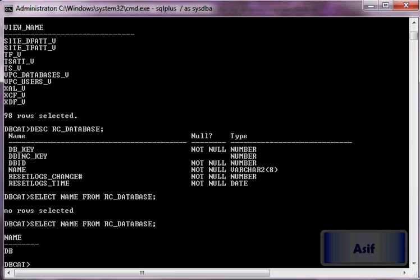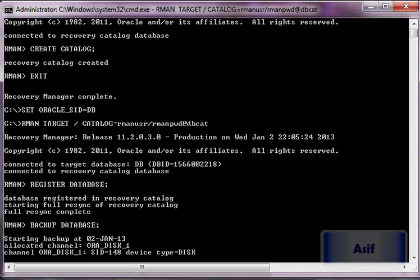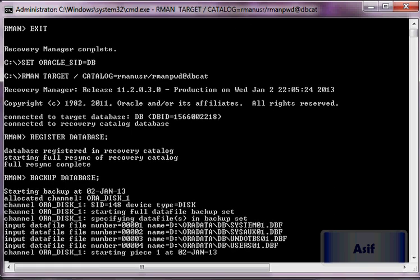This is how we create a catalog and register a target database into the recovery catalog. Now if we issue the backup database statement, it will perform backups in catalog mode and populate the tables and views with information about the backups that RMAN is performing. Let's let it complete so we can verify.